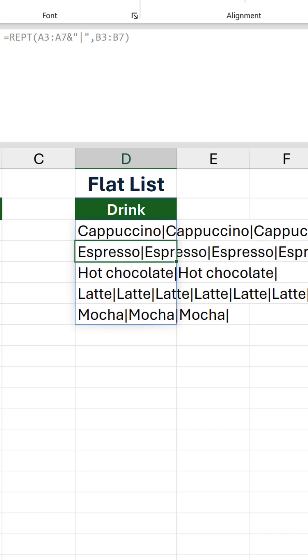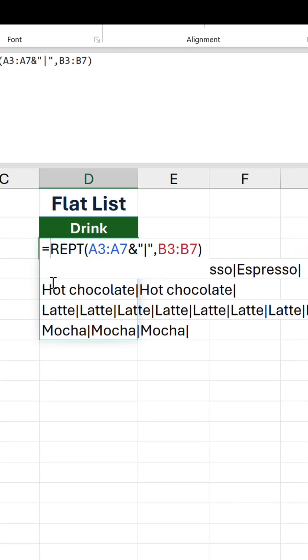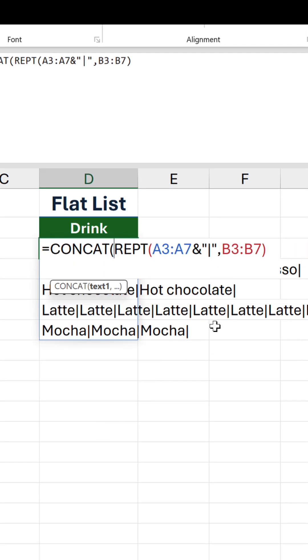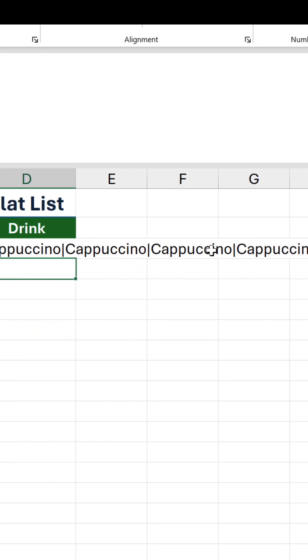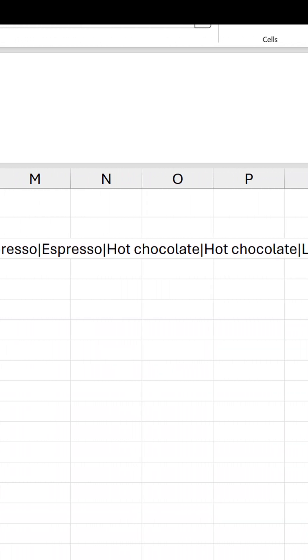After confirming, that puts the instances of each drink type in the same cell in a separate row. Next, let's wrap this inside CONCAT. And now everything is in the same cell.